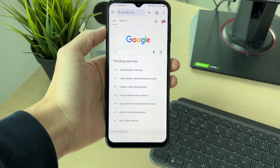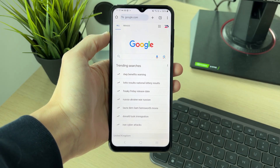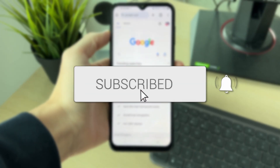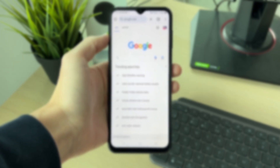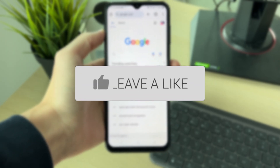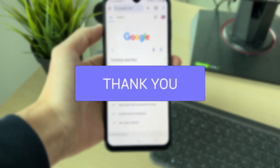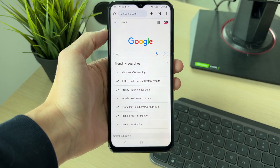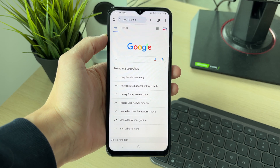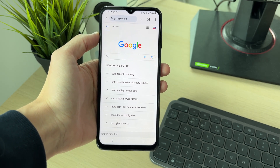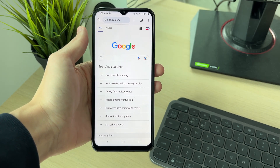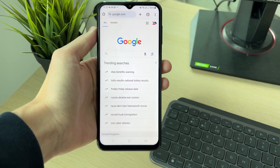We'll guide you through how to change your Google account password. You can follow this on phones but also computers as well. It's a good idea to frequently change your password just to keep it secure.